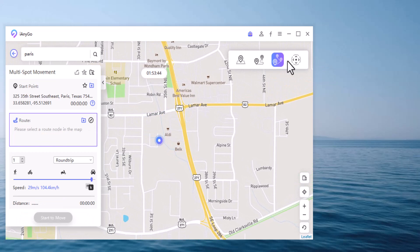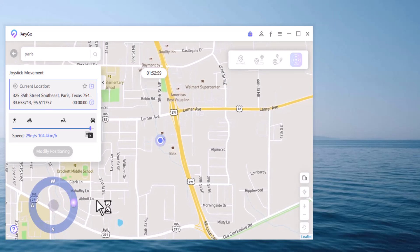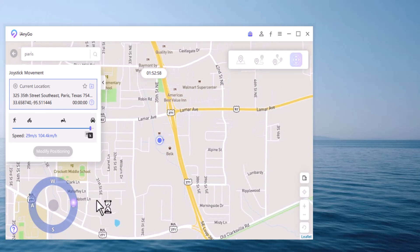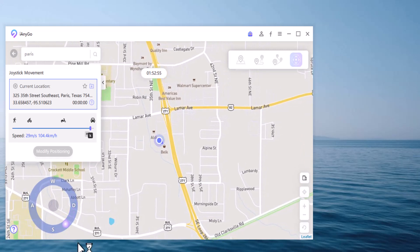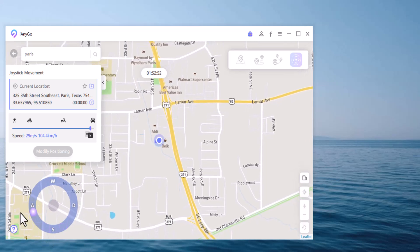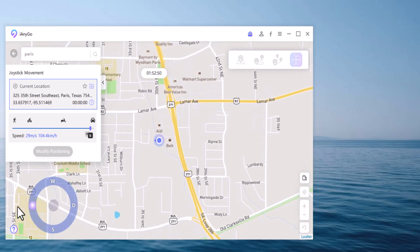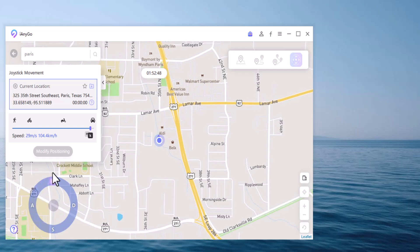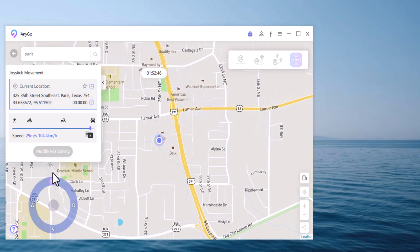Finally, we have Joystick Movement. You can use the virtual joystick to control the GPS movement more flexibly. This app sets a virtual GPS location on every other location-based app on your iPhone.